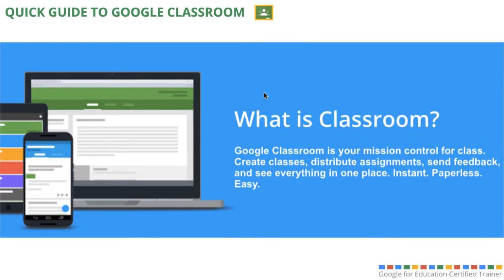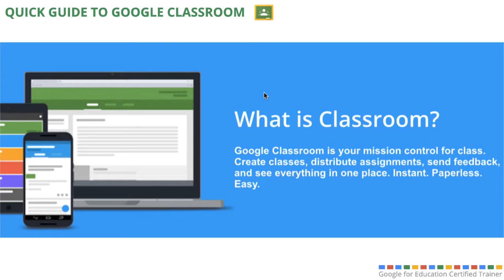Now Google Classroom can be thought of as a way that you can streamline all of the digital learning workflow in your class, from setting up classes and distributing assignments to them, but also collecting assignments and providing them feedback. It provides one central location for everything to feed into to help keep everyone organized.